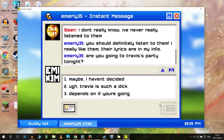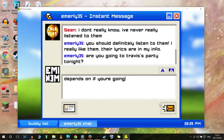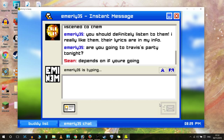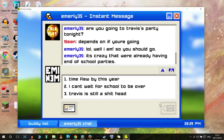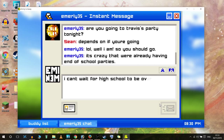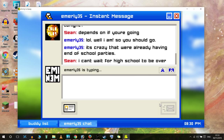Travis Touchdown maybe, from No More Heroes. I've got options: maybe, I haven't decided, and 'depends on if you're going.' The one and three kind of seem like I'm undecided. I guess we'll go for the flirty option - let's go for number three. 'Well I am, so you should go. This brings back memories - it's crazy that we're already having end of school parties. Time flew by this year. I can't wait for school to be over. Travis is still a shit head.' Oh, they really hate Travis in this game. Sorry Travis.